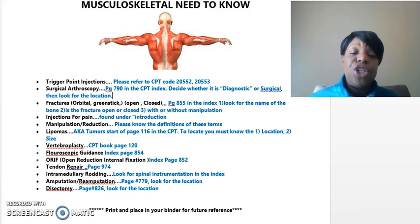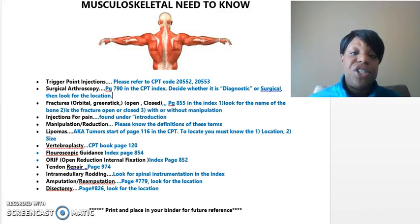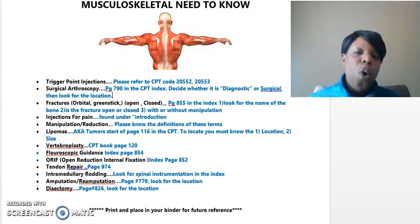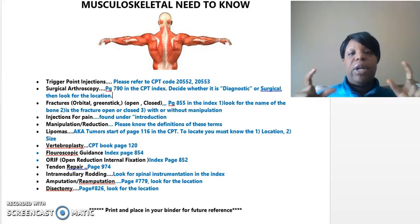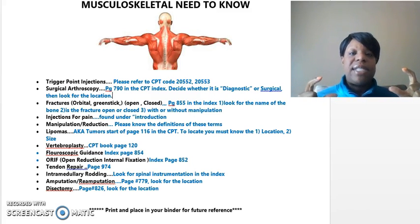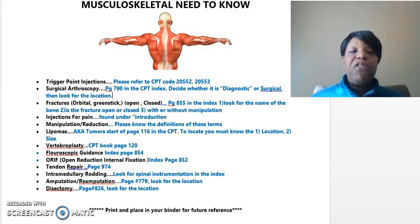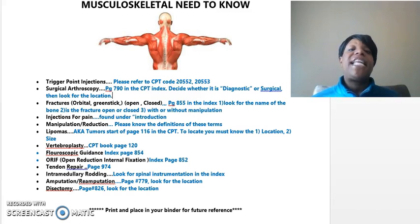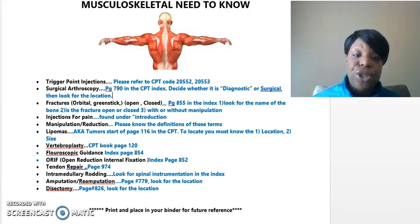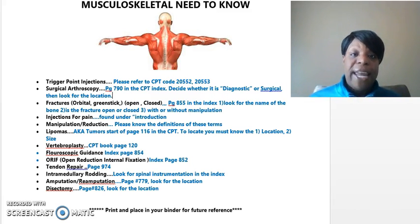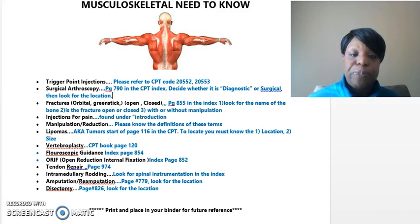Fluoroscopic guidance — usually if fluoroscopic guidance is used for a particular procedure, it's either going to be included in the description of the CPT code or right underneath it. It will be in parentheses and say 'for fluoroscopic guidance, see CPT.' If you do not see that and they're stating fluoroscopic guidance is used, then you need to turn to page 854 in the index.